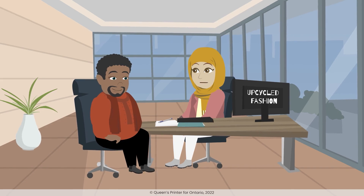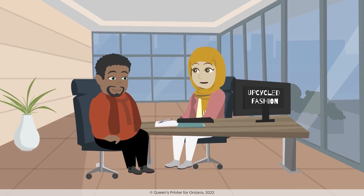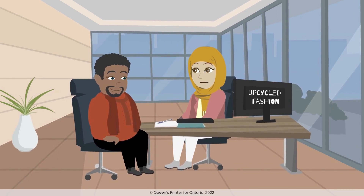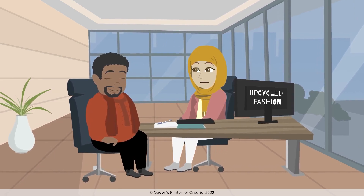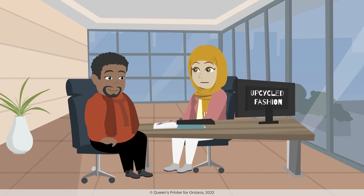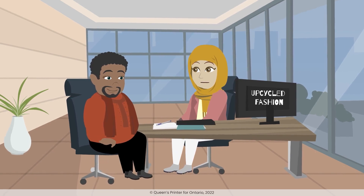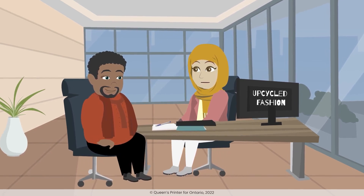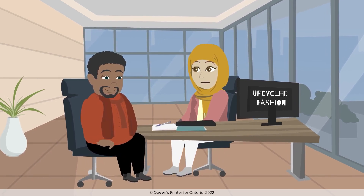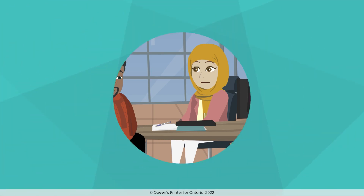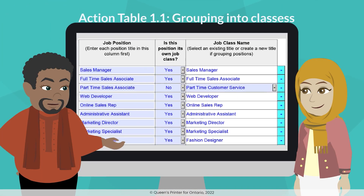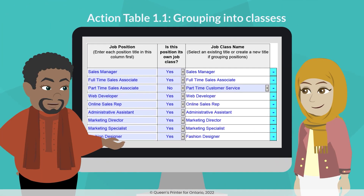Remember that a job class can be made up of a single job position with a single incumbent, so it's alright if most of our job classes end up being the same as our job positions. Even though business is going well, we still only need one person for most roles. It's starting to come together now. Let's try inputting this data into the toolkit.